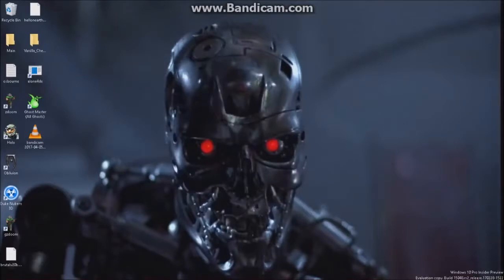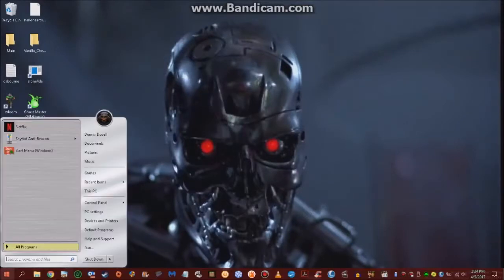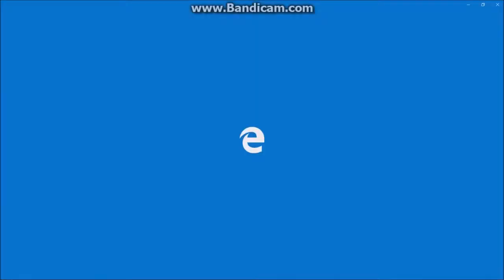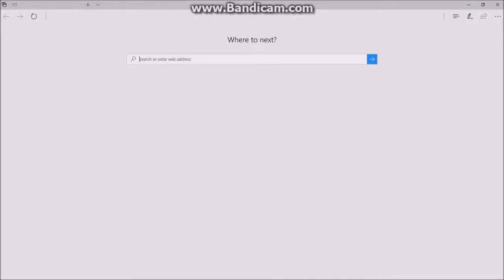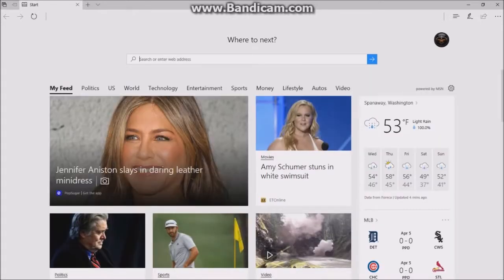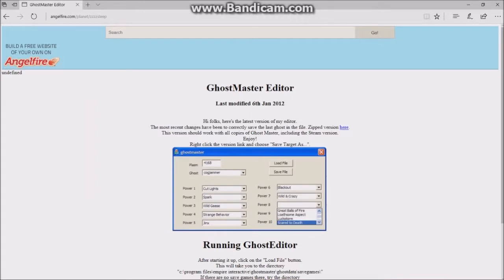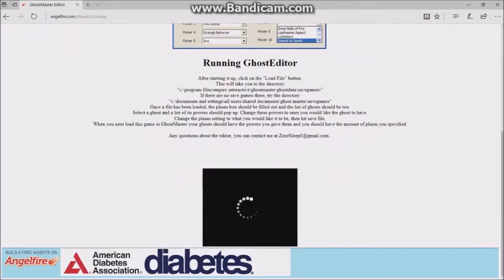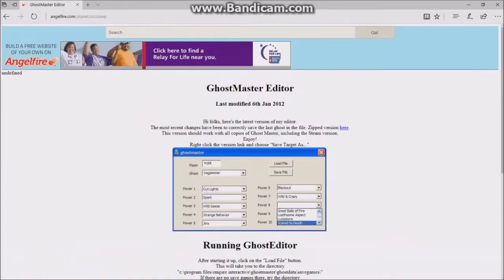I wanted to show you a new thing for GhostMaster — this isn't exactly new but it's still something I don't know if many people know about. It's really simple. I'll have a link to this in the description so you can go check it out. Here we have the GhostMaster editor made by ZZsweep, and as you can see this allows you to edit a whole bunch of different things: powers, your plasma level, all kinds of stuff like that.